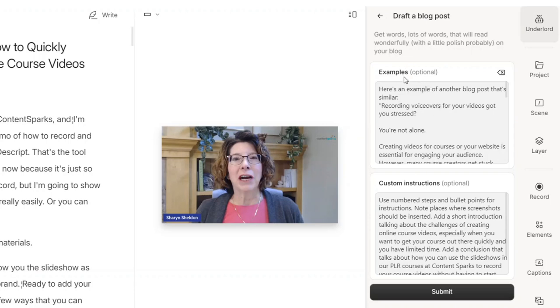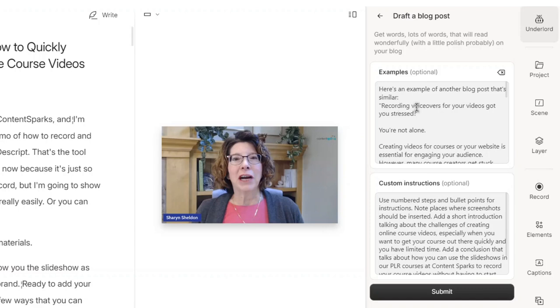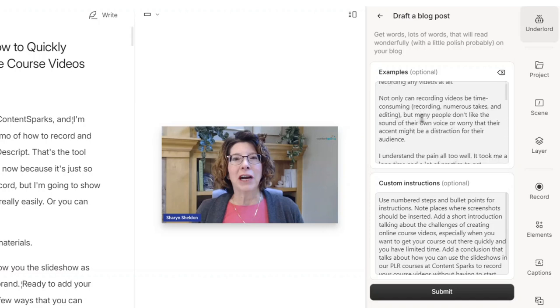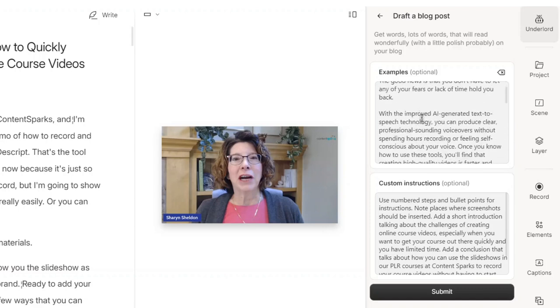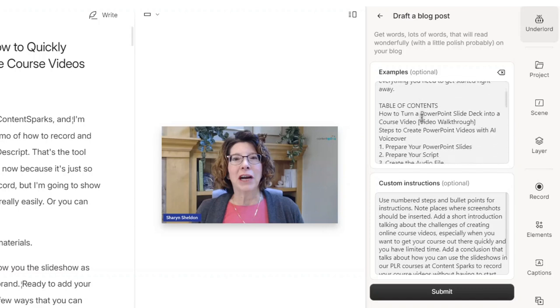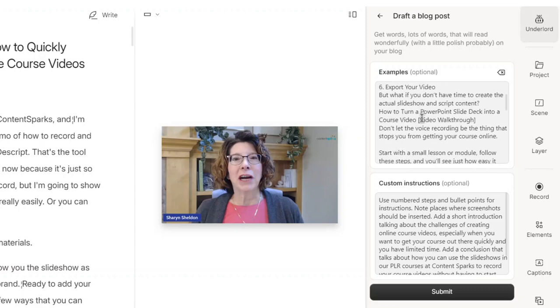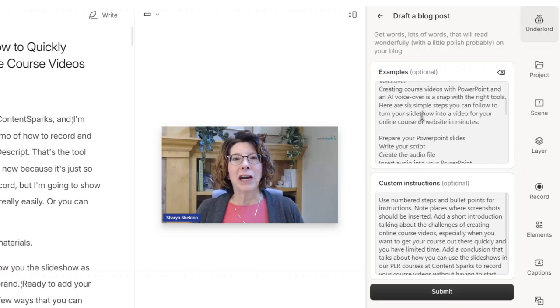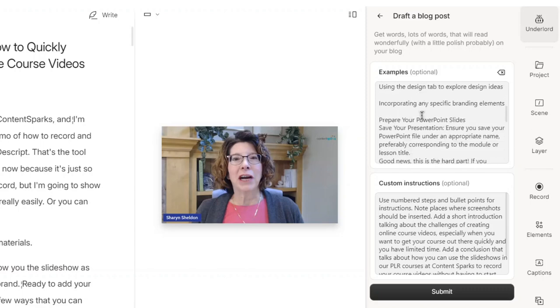Now it preloads whatever I used last. In this case, I put an example of another blog post that I'd written, edited, already had my voice and tone, and already had the kind of layout I wanted. And it happened to be that one on recording voiceovers. I took all of that blog post text and I pasted it into the example.